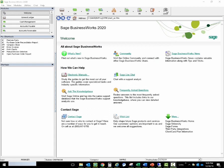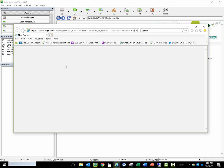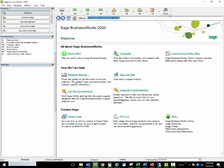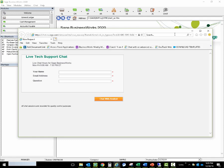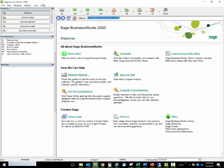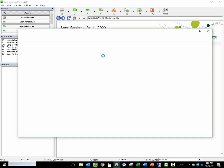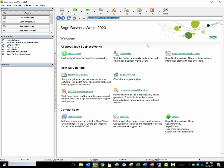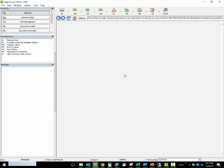The new chat link has been added to the module menu, making it easy to contact us for support. Simply click the link and it will bring you to the Sage BusinessWorks Live Tech Support Chat. This gives you three places to contact us via live chat: from the modules menu link, from the System Manager menu under Chat, Sage Live Chat, and through the Welcome screen link to Sage Live Chat.